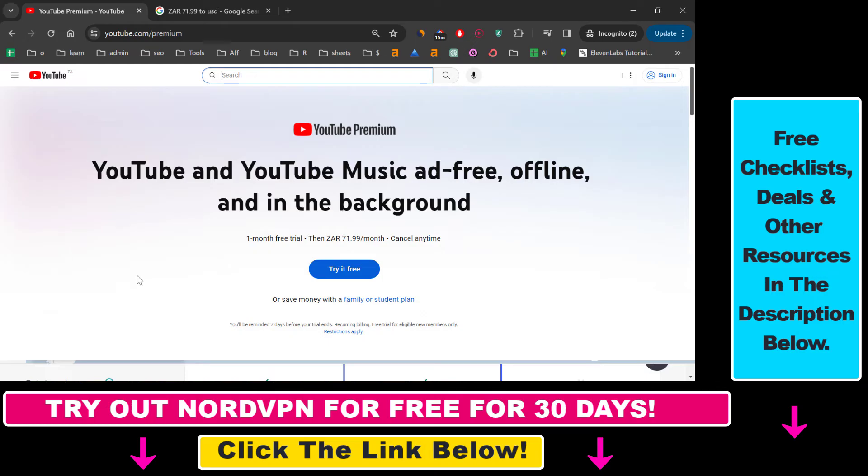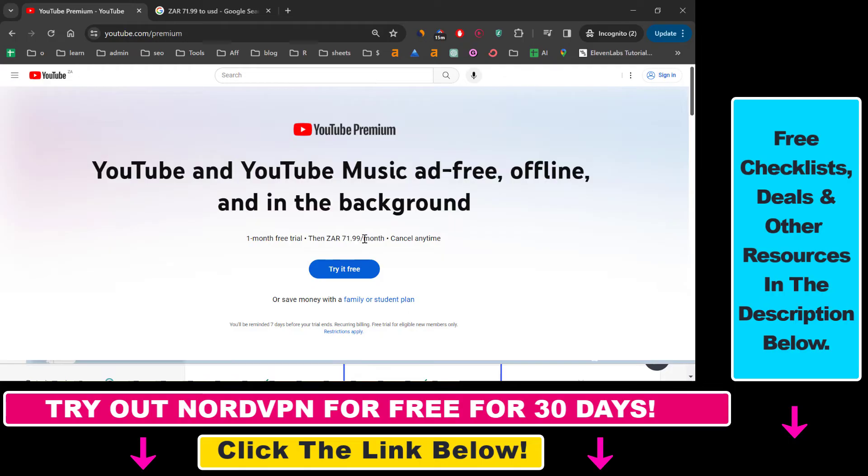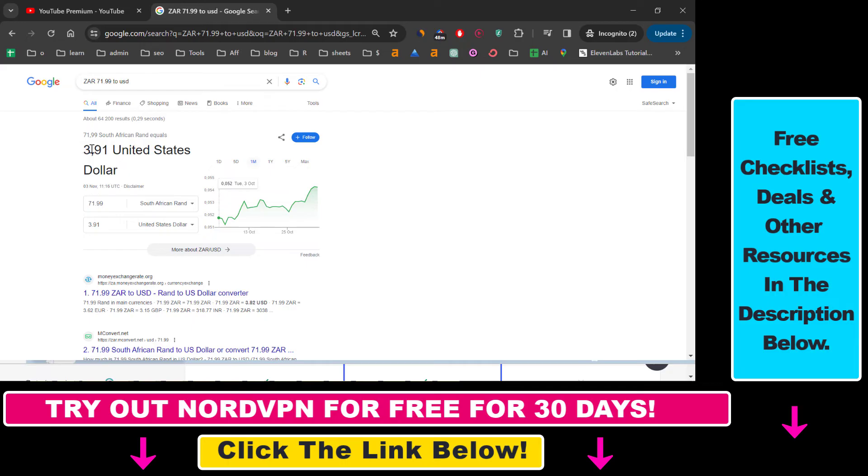And once you have connected to NordVPN in South Africa, all you have to do is open up the YouTube Premium page. So as you can see now, instead of the $13.99 per month price, we get it for 71.99 per month. And I'm also not familiar with this currency, but according to Google, it's less than four US dollars.